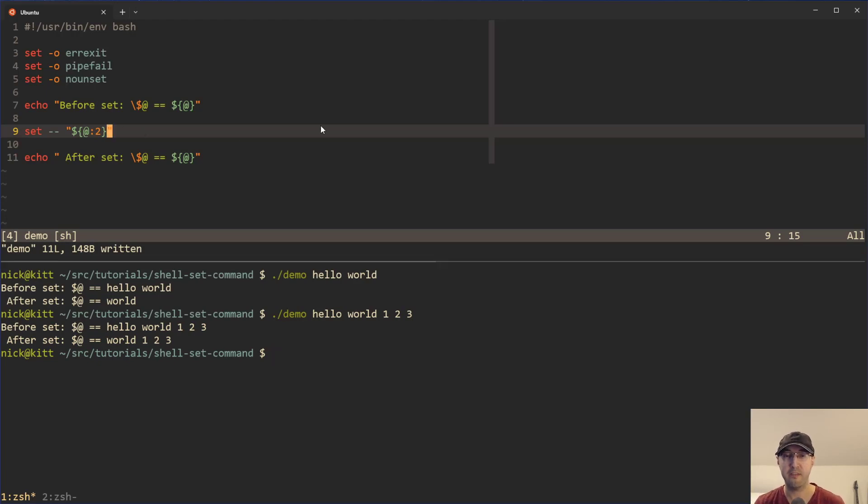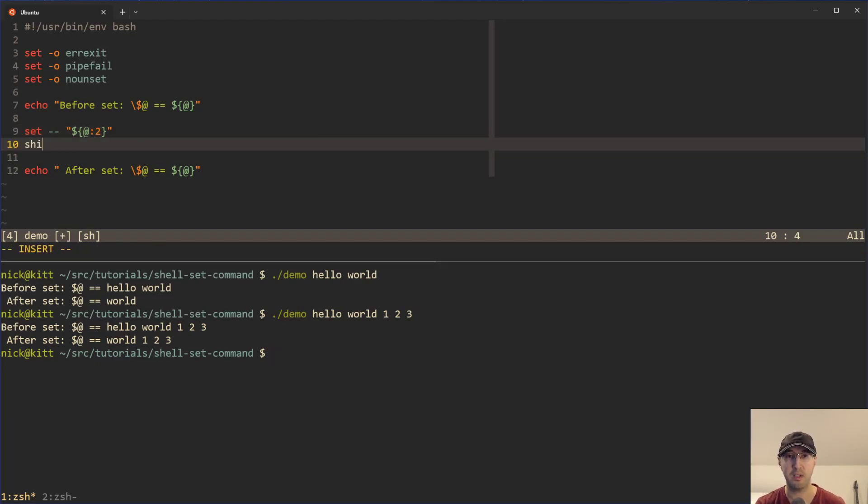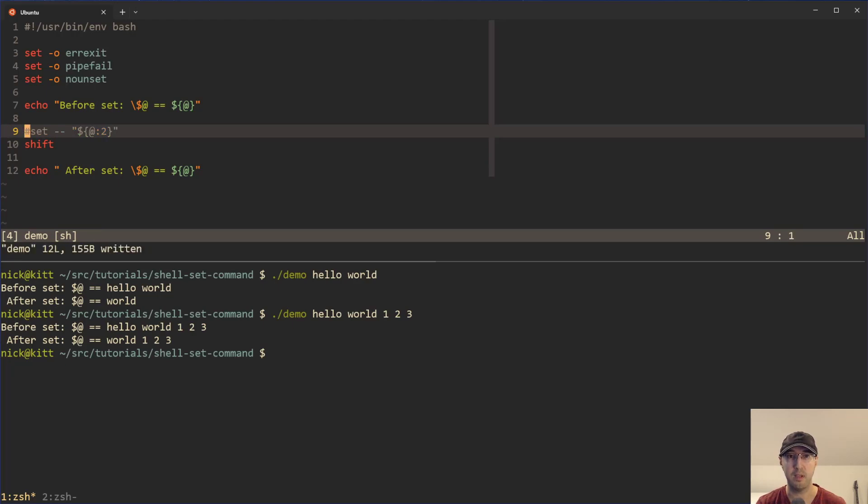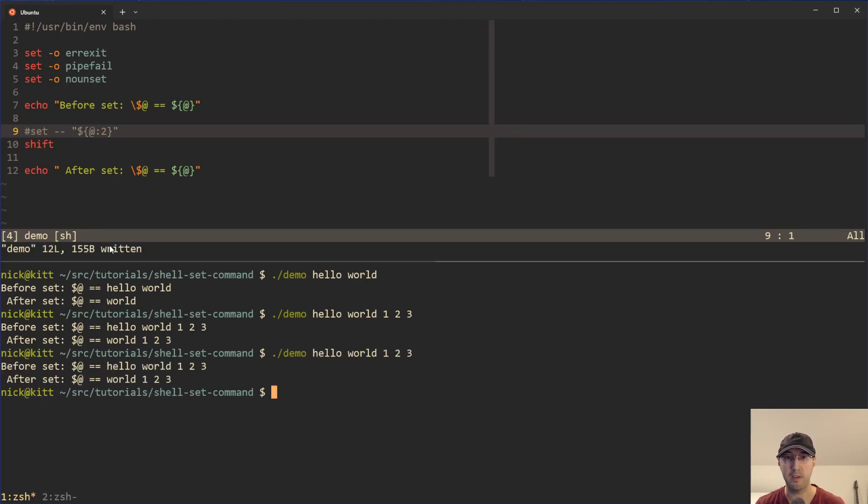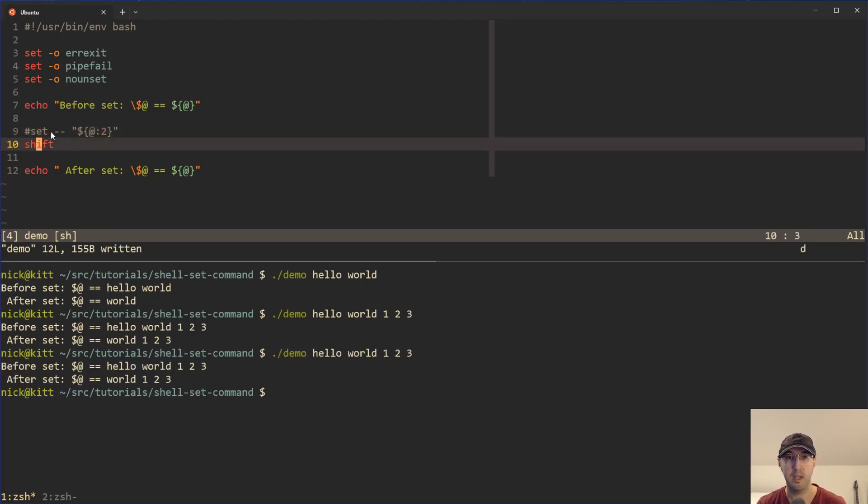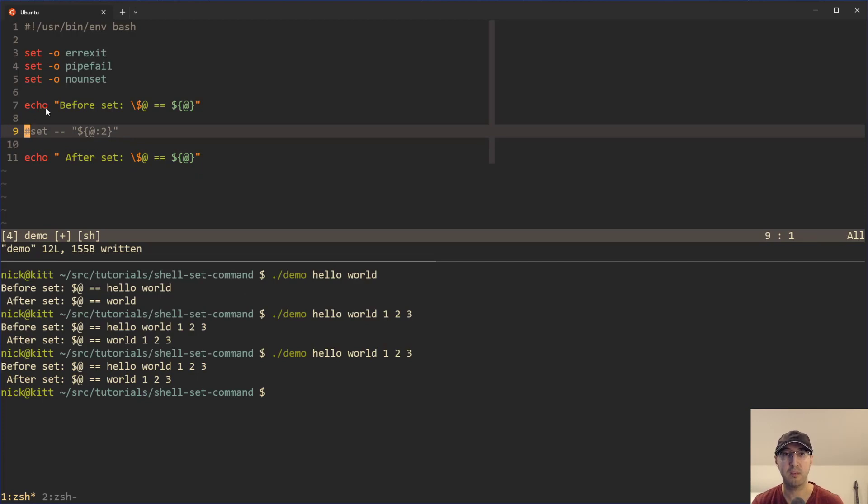Now, this is kind of a funny use case because literally that's what the shift function does here. So if we rerun this one, we are going to get the exact same output as that. That's just available as a shell command to run.